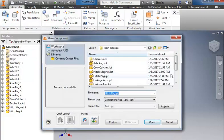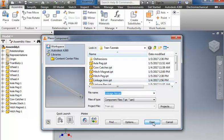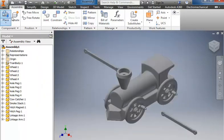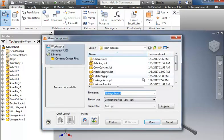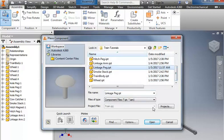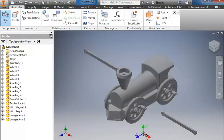We'll go and get the linkage arm and the linkage peg. So the linkage arm, I need two of them, one for each side. And for the linkage peg, I need four.